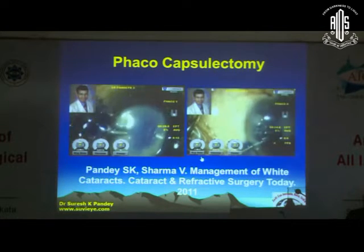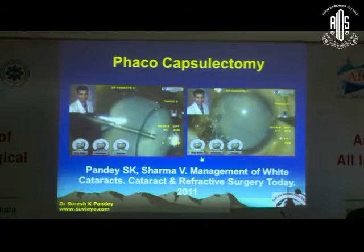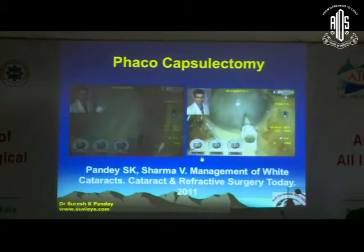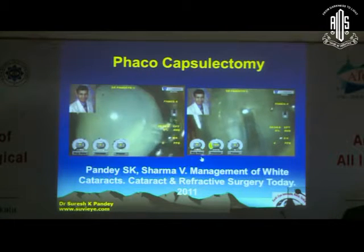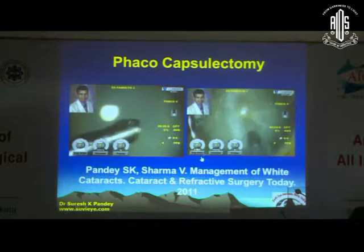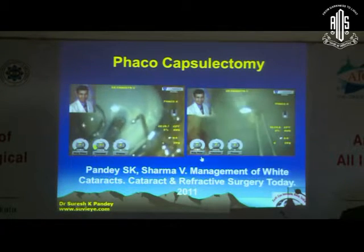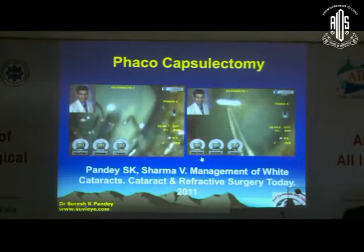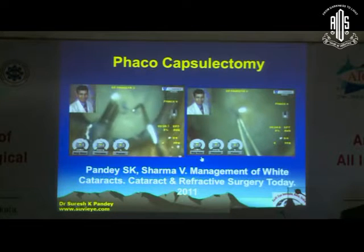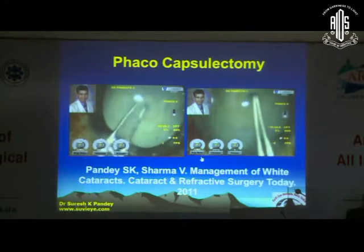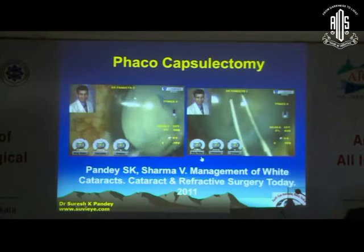In cases of white mature cataract, different techniques are described to minimize the Argentinian flag sign. One of the techniques is phacococapsulotomy, where you can use the phaco tip to achieve capsular puncture. This can be helpful to minimize the Argentinian flag sign. Although femtosecond laser-assisted capsulotomy is a much better option for achieving precise capsulotomy, phacococapsulotomy is another useful alternative.